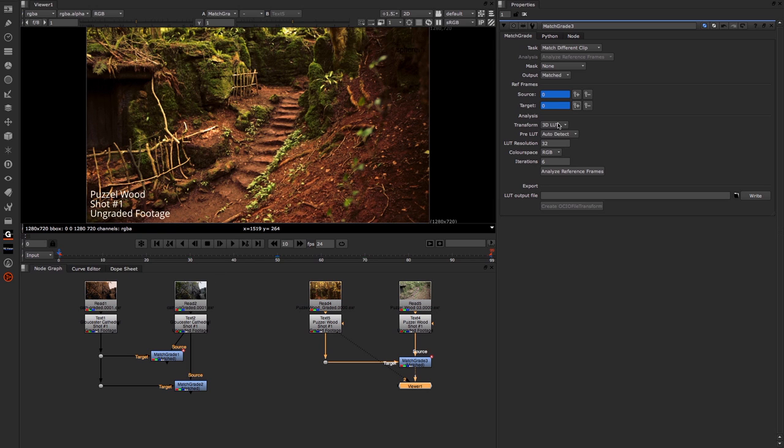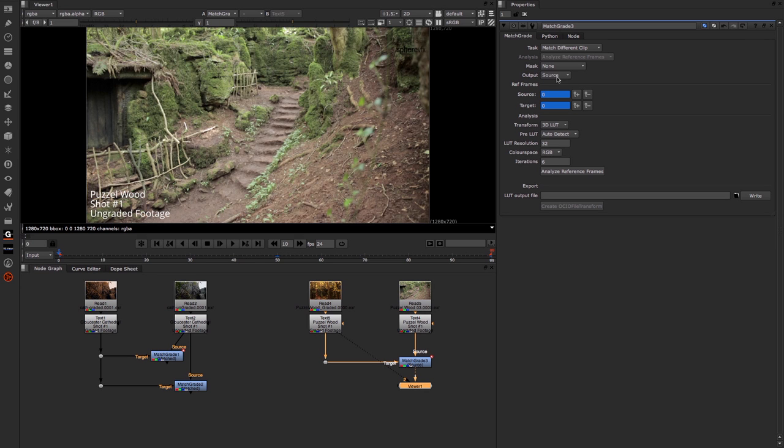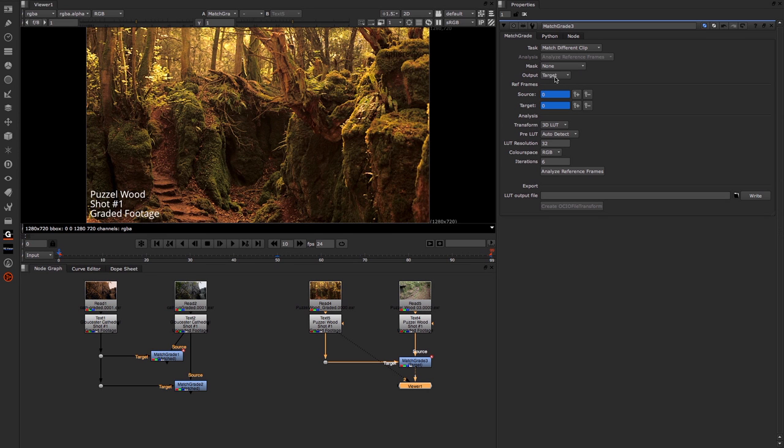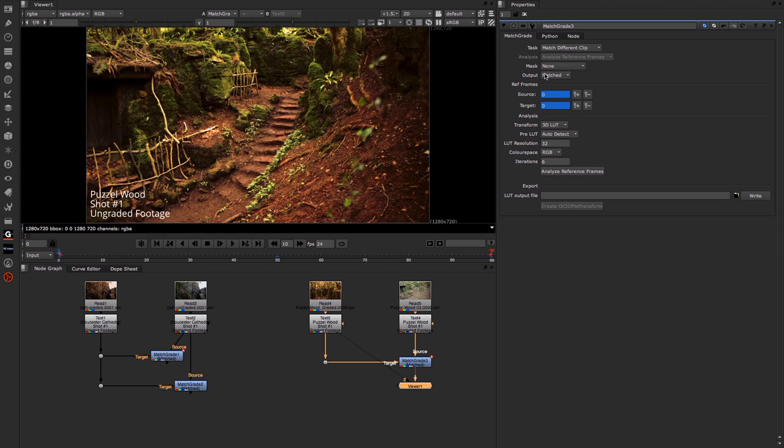Now there's obviously a number of things in here that we haven't talked about. So let's go over those quickly. We have the ability up here to look at the different outputs: the original source, the target, or the matched. The match is what it's set to by default. You can also do your normal masking if you need to.